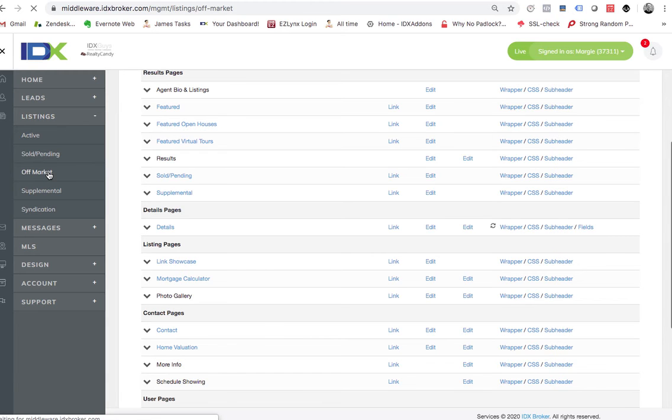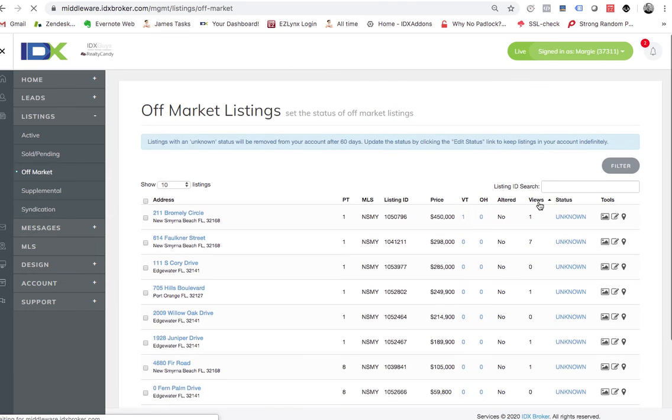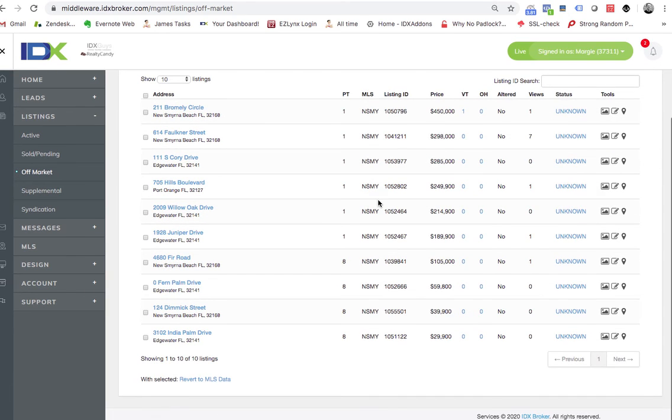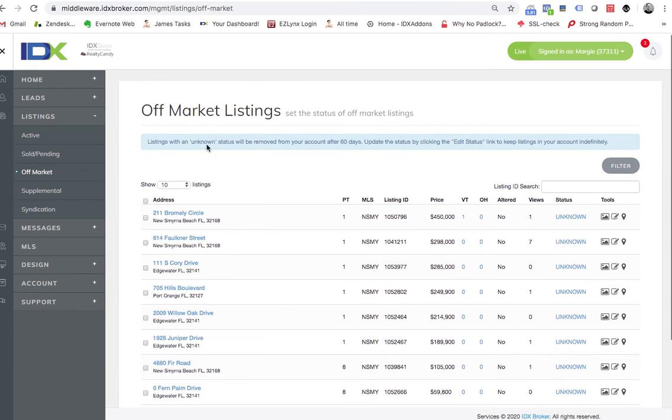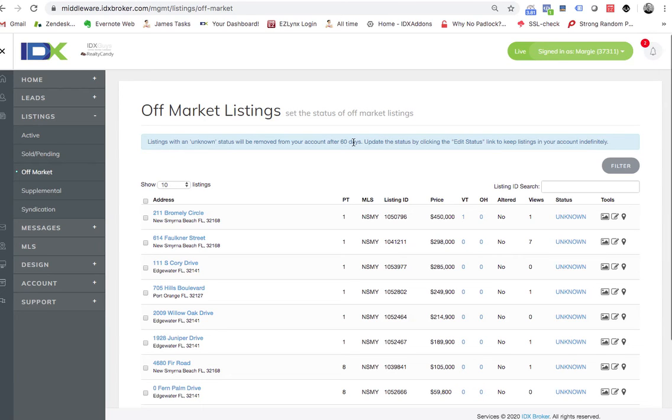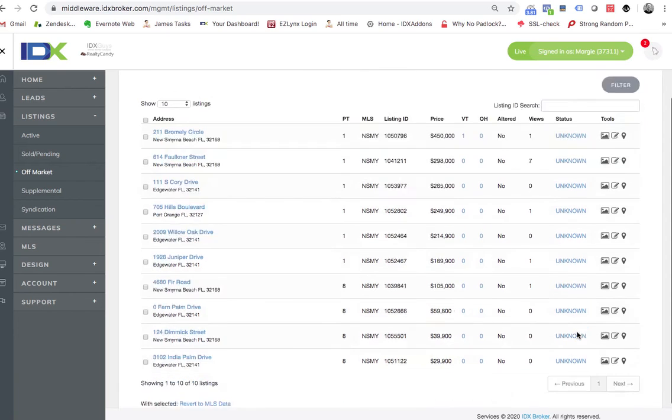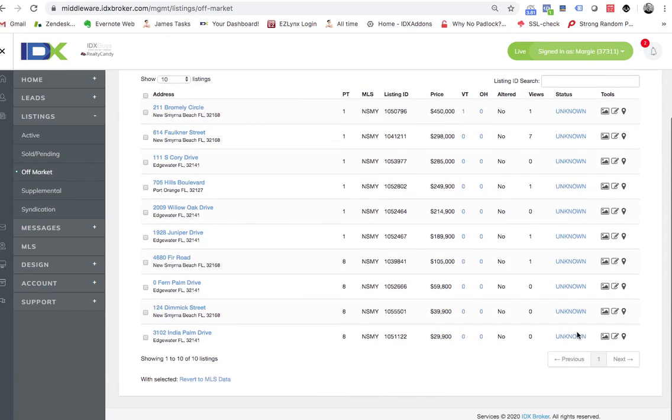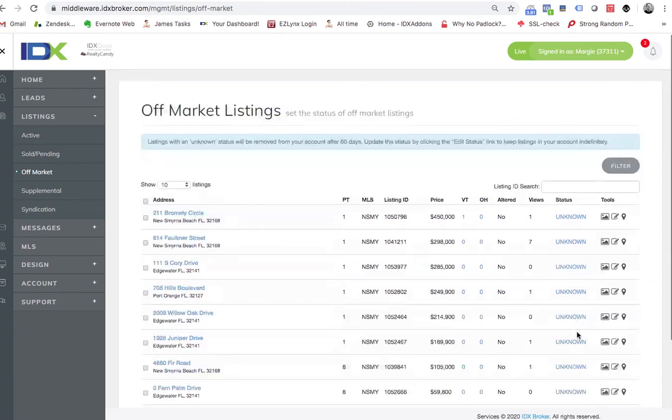The tough thing about this is it says they'll be removed from your account after 60 days, so I would recommend that once a month, maybe somebody the first Wednesday of the month or the seventh of the month or something, somebody just go through here and click all these and set that status right, and then you'll never have them expire.